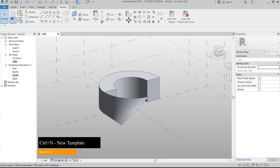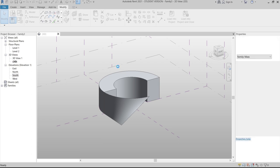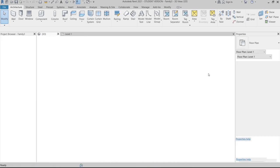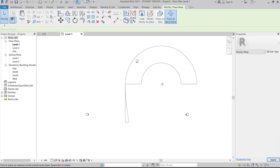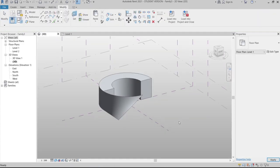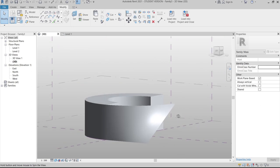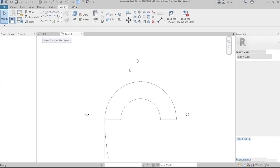Now we need to open a new Revit Architecture template. Press Ctrl+N on the keyboard, browse to find the default architecture template, and hit OK. We need to load our conceptual mass into this project. My suggestion: save your mass file first before loading it into the project to protect your work.